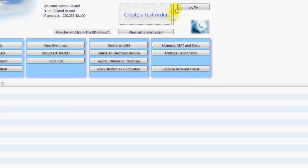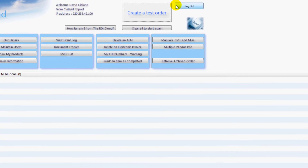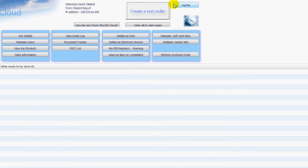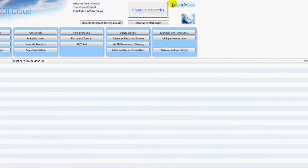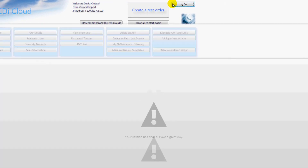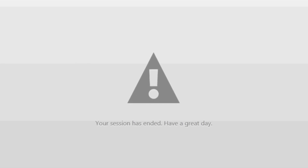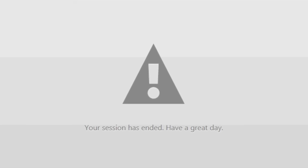When you have finished click here to log out. If you don't click here and leave the cloud idle, it will automatically log you out after 30 minutes. Once you log out you will be shown this screen. Thank you for taking the time to trial the EDI Cloud. Have a great day.